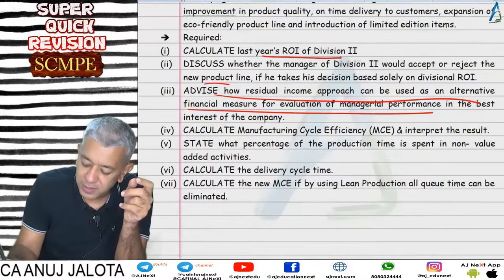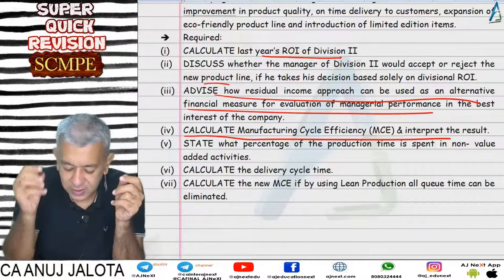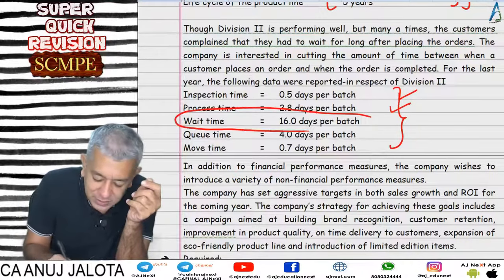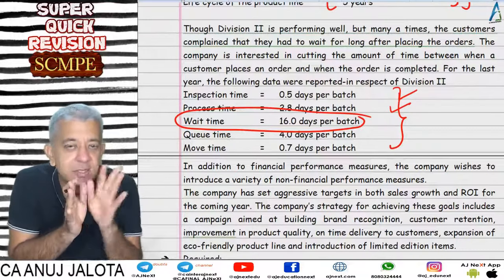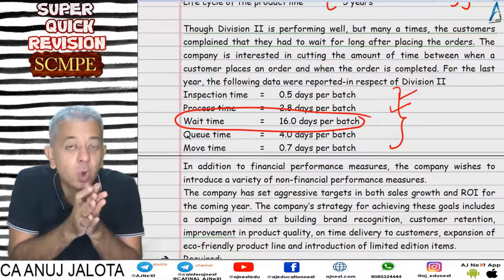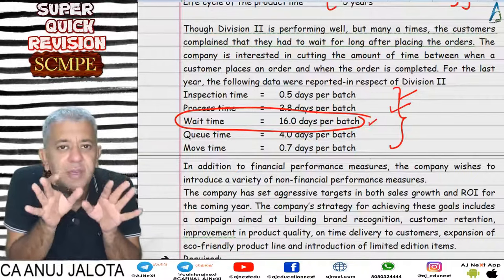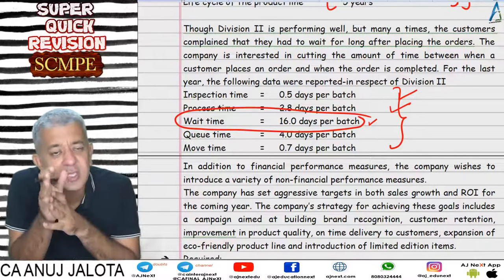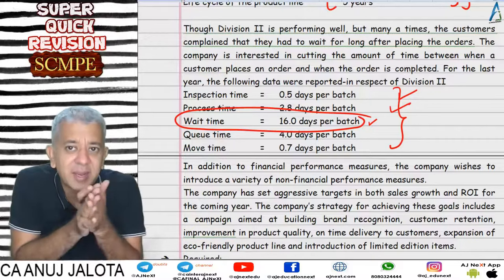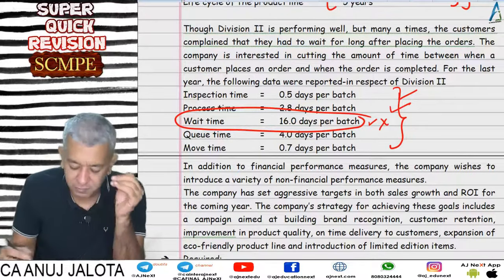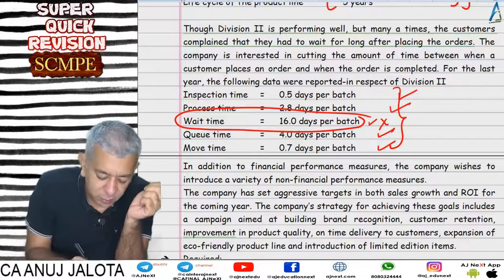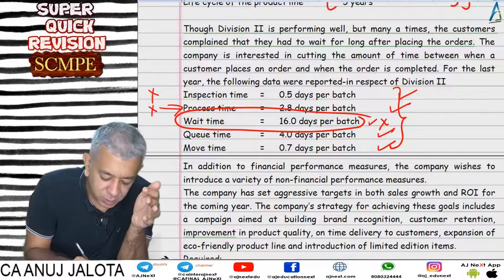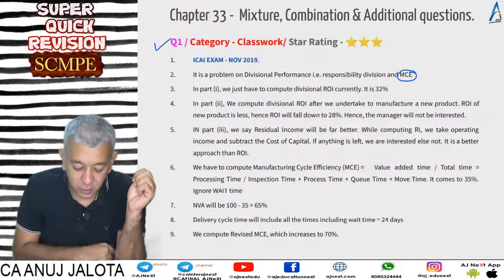Next we had to calculate Manufacturing Cycle Efficiency and interpret results. The data given included inspection time, process time, wait time, queue time, and move time. The wait time is before the order reaches the factory — it is the time from when the customer places the order to when the marketing department places it to the factory — so it does not form part of MCE. Process time is the only value-added time. MCE = process time divided by total cycle time (sum of process, inspection, queue, and move times).